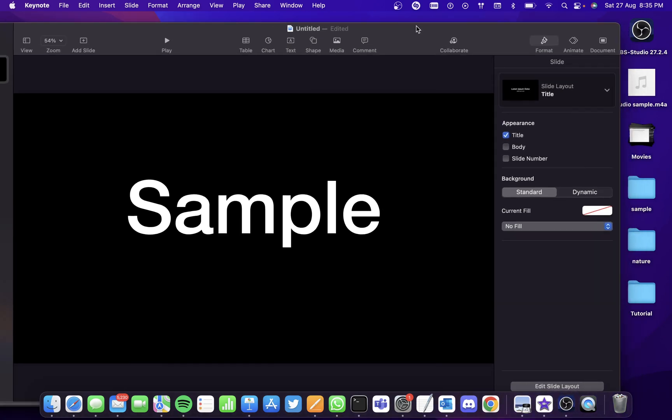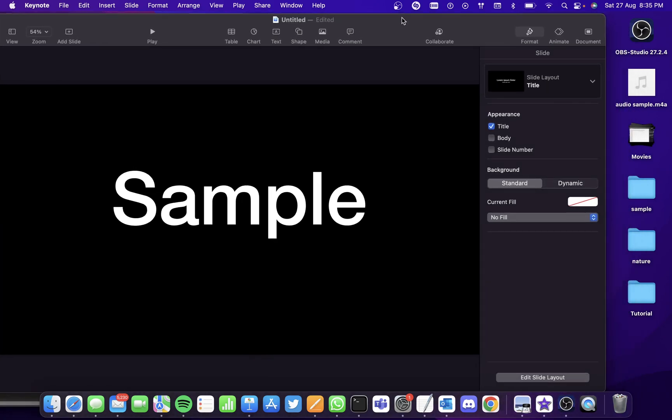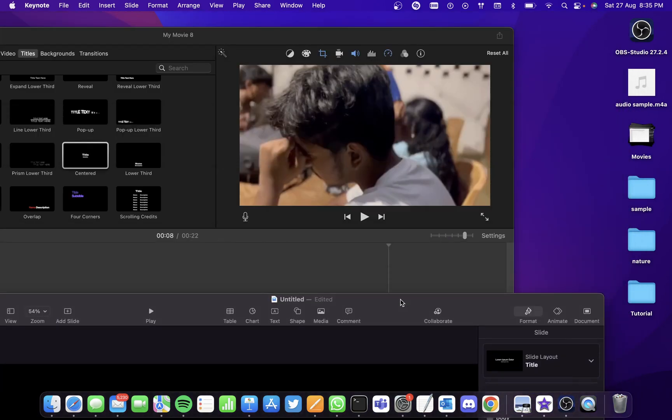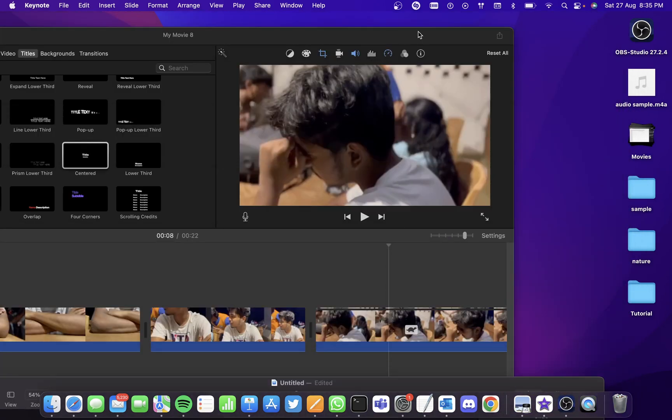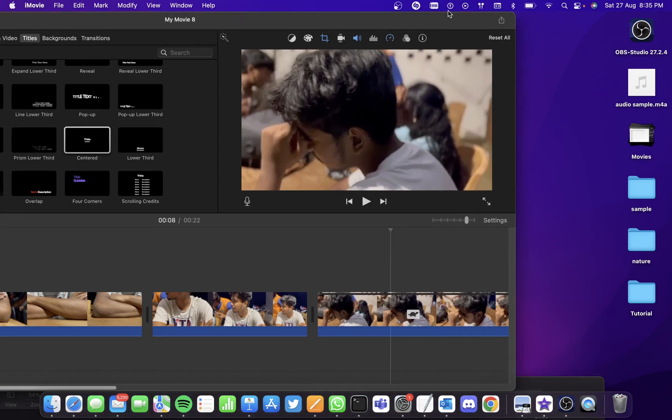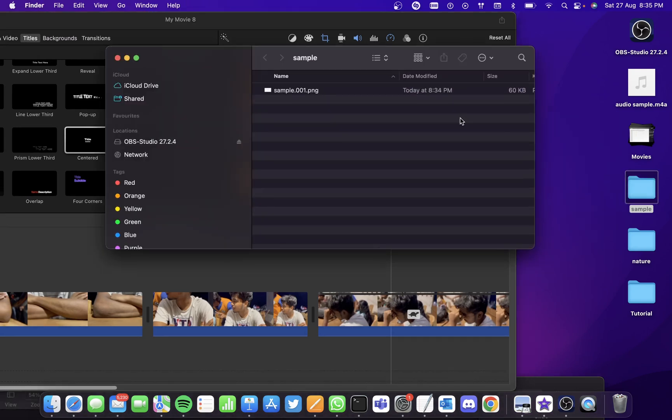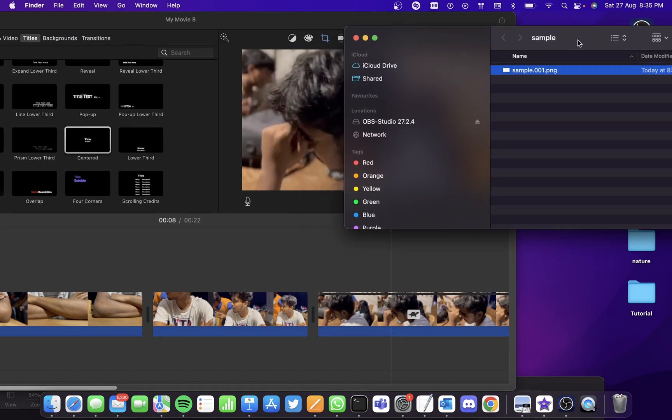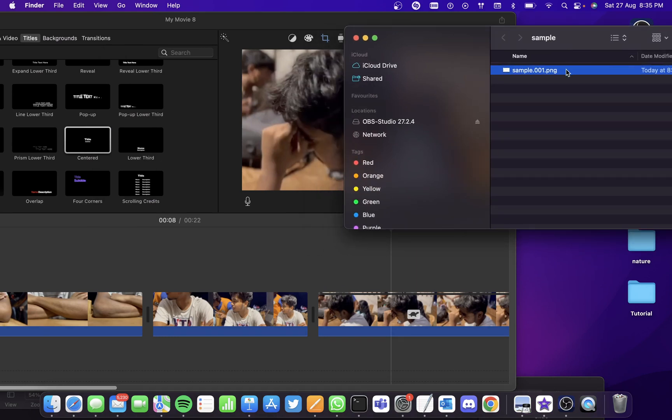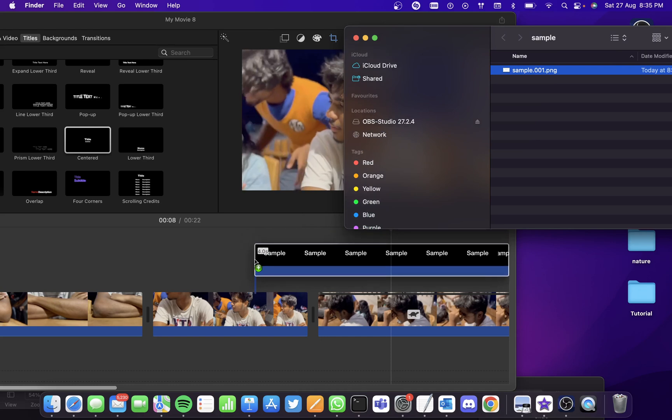Now you have your PNG file exported. You can see it inside this folder here. Simply go into the folder and drag and drop the PNG file into the movie.